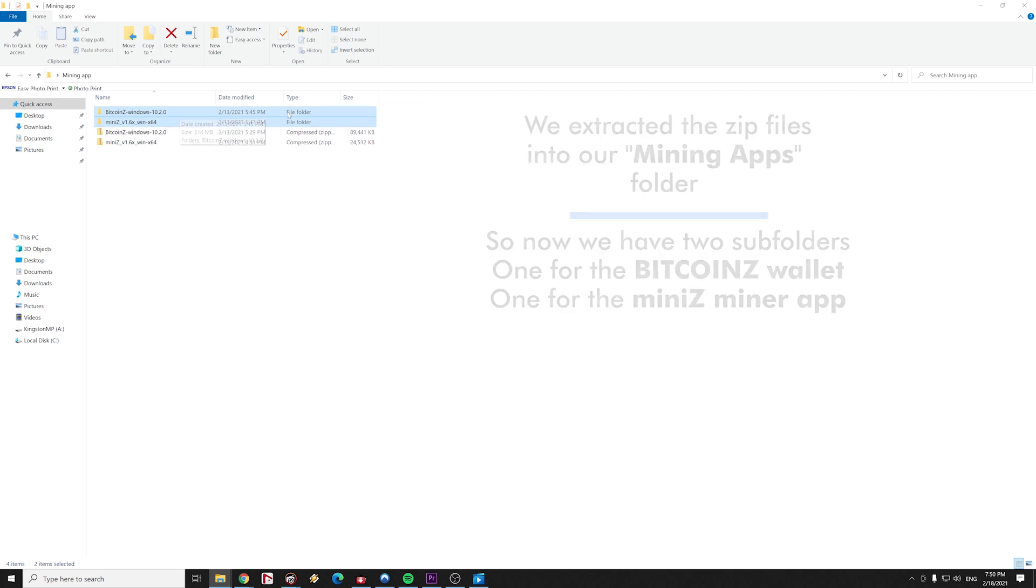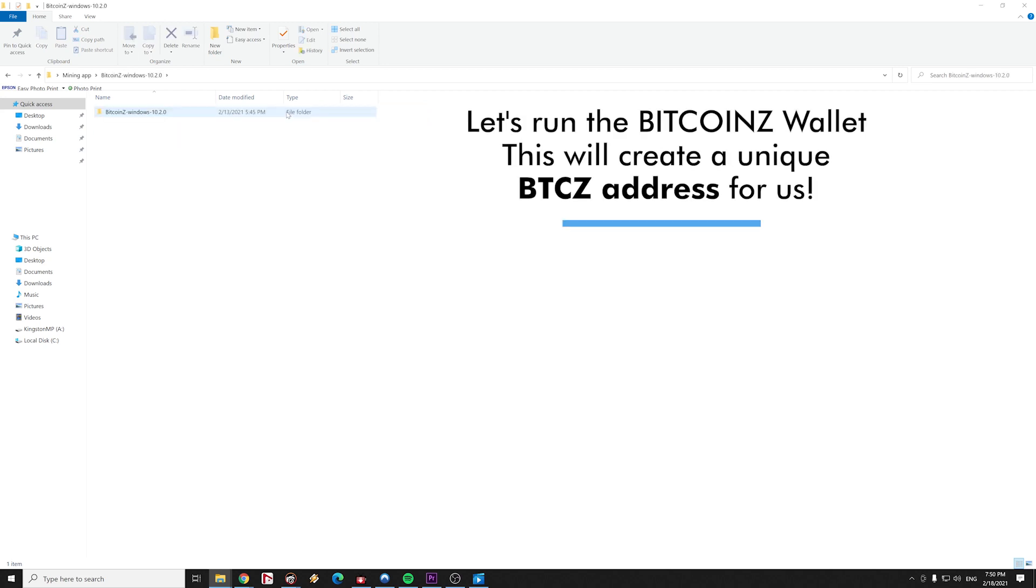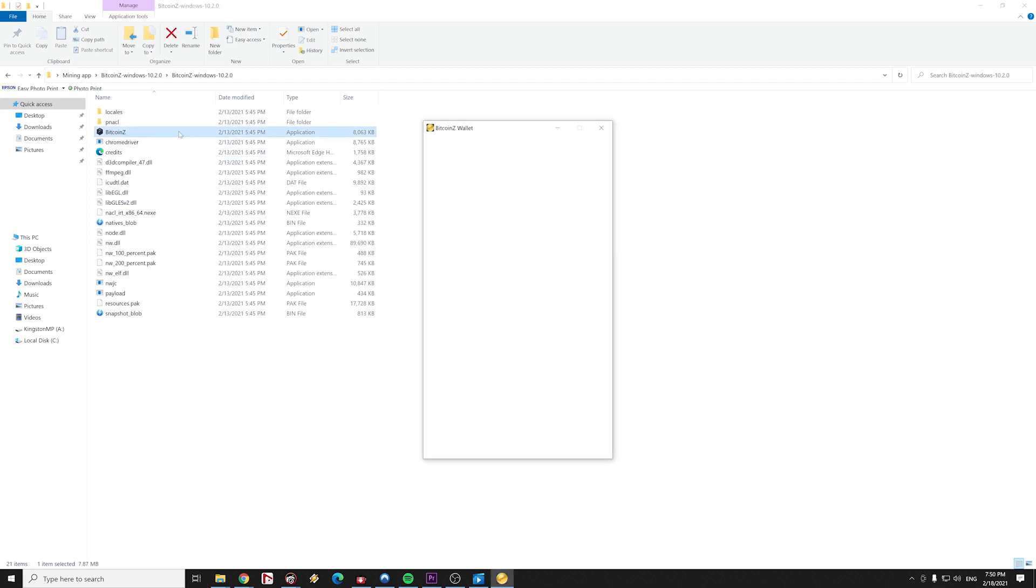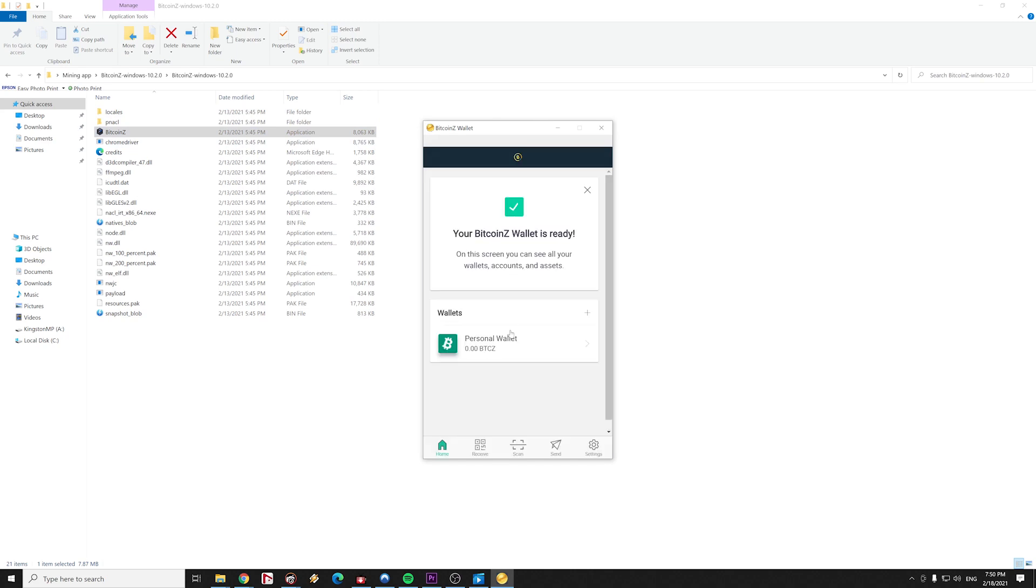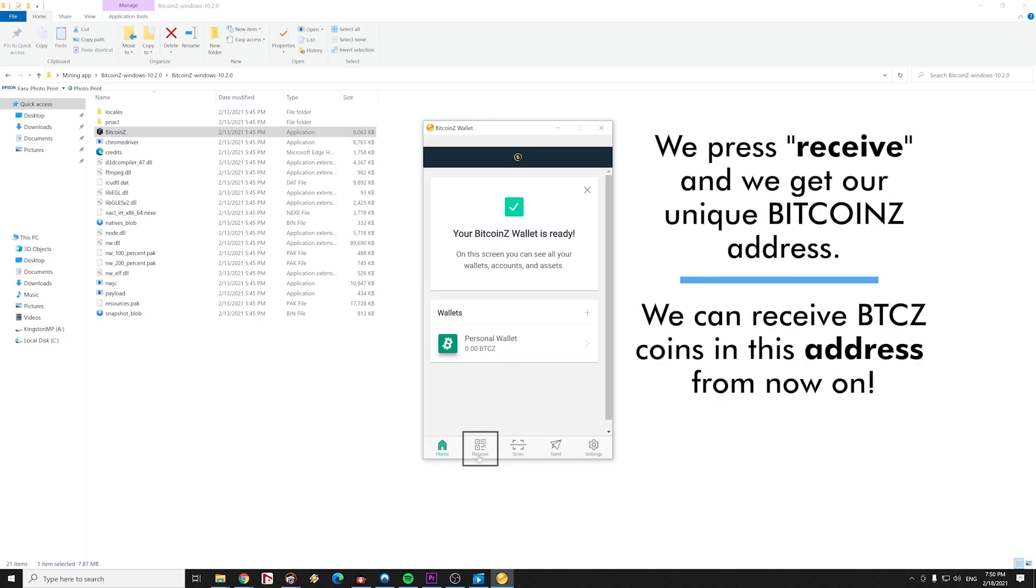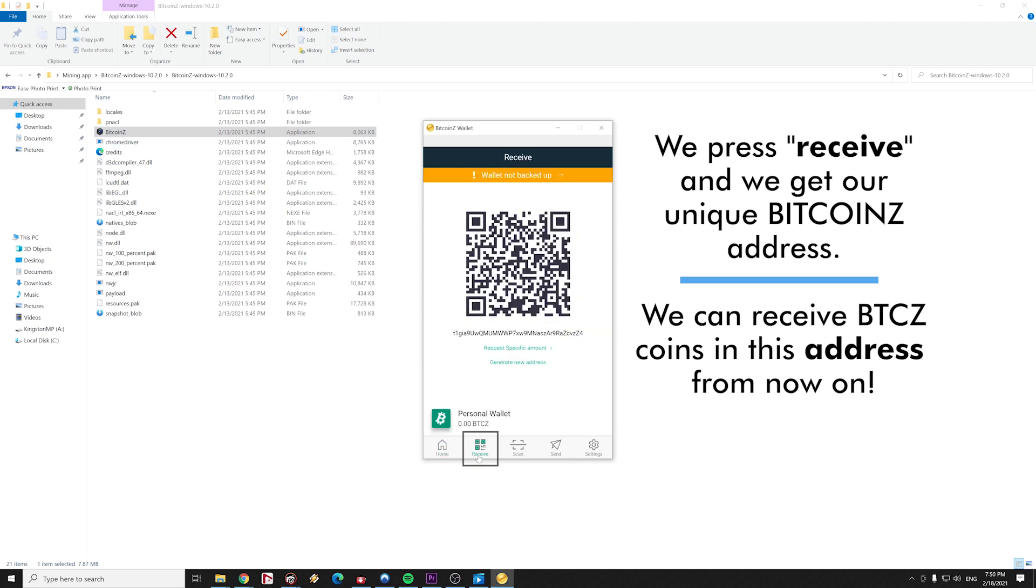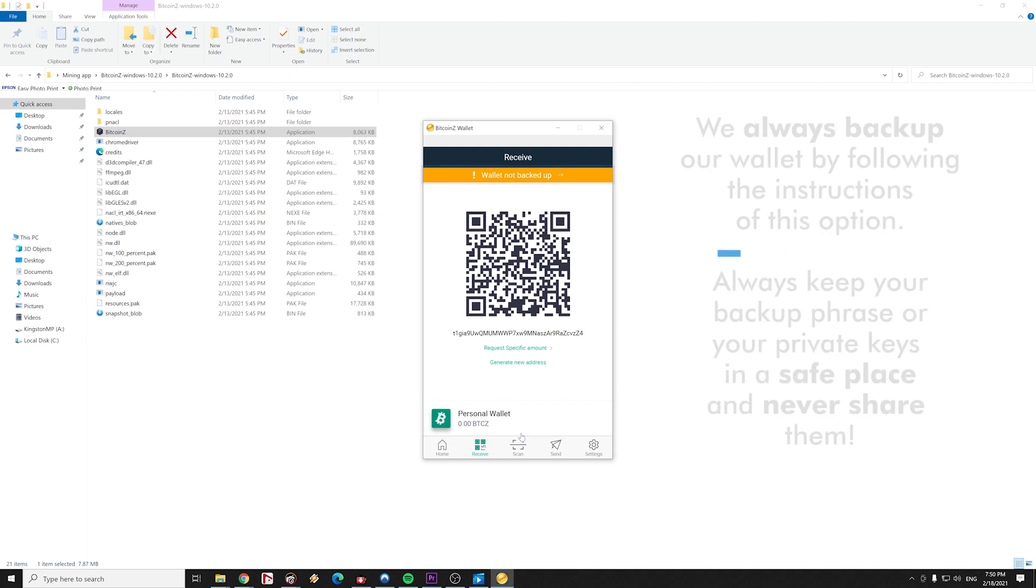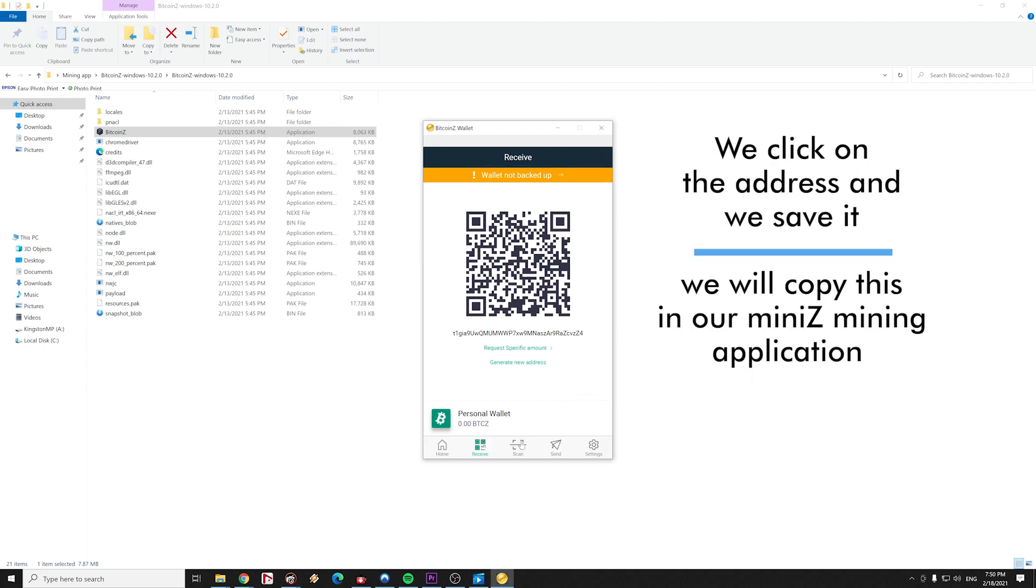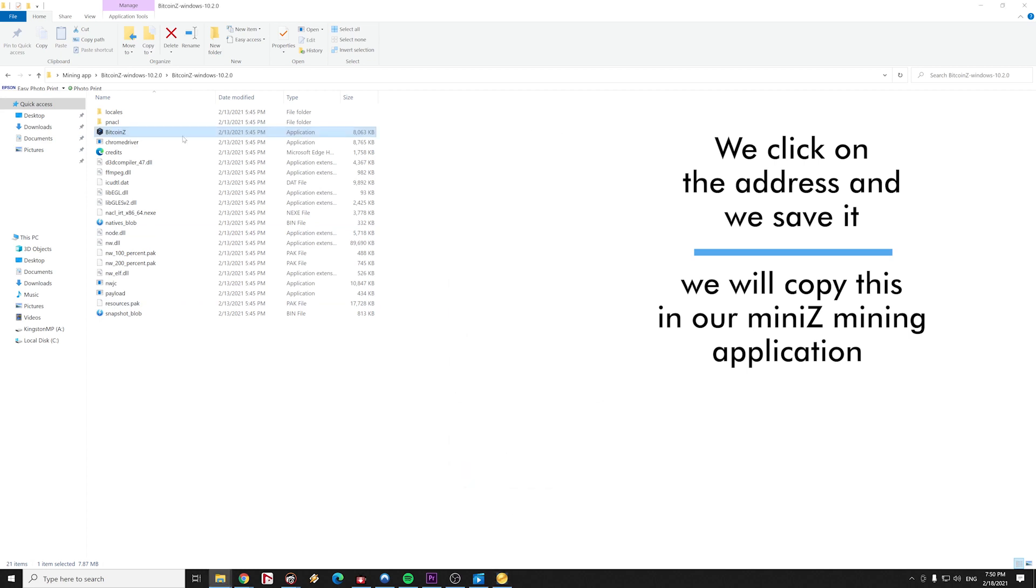We open the Bitcoin Z wallet subfolder and we run the Bitcoin Z wallet. This is going to create a unique Bitcoin Z address for us. We follow the instructions of the wallet's tutorial and we back up our wallet. By pressing receive we get a Bitcoin Z unique address. We can receive Bitcoin Z coins in this address from now on. If we get a message saying wallet not backed up, we have to back up our wallet. Always keep your backup phrase or your private keys in a safe place and never share them.